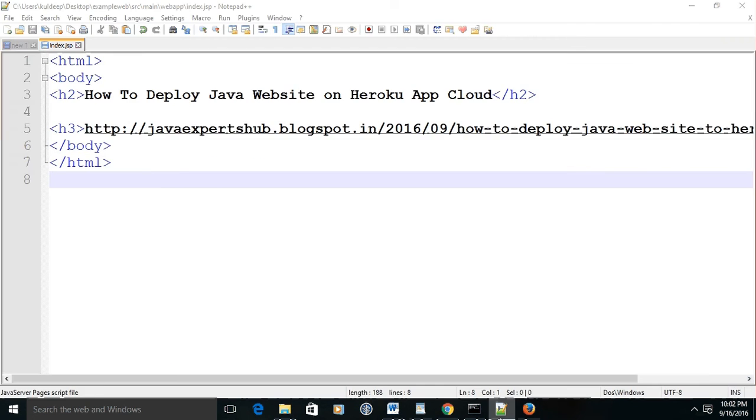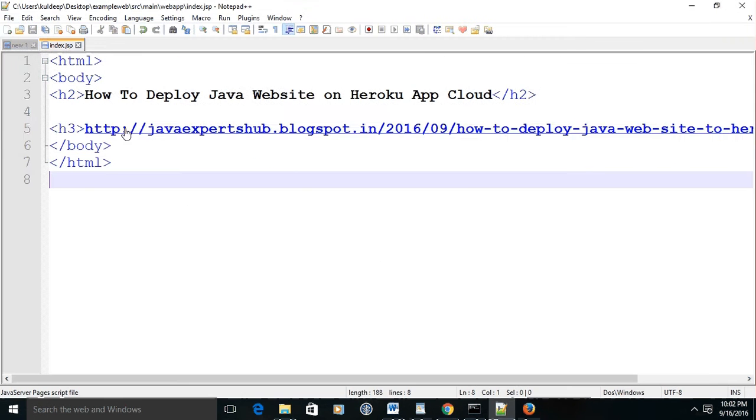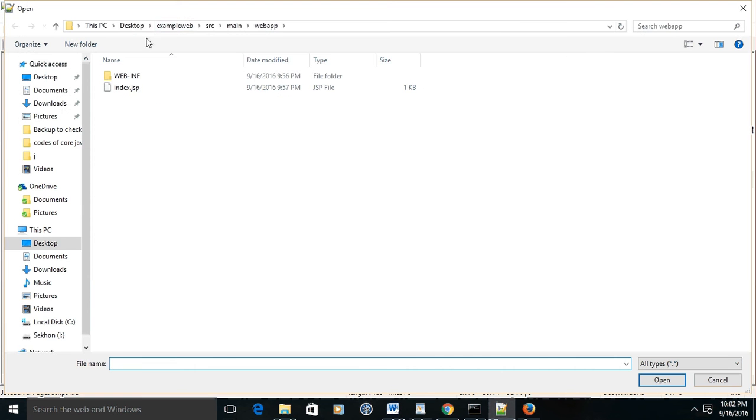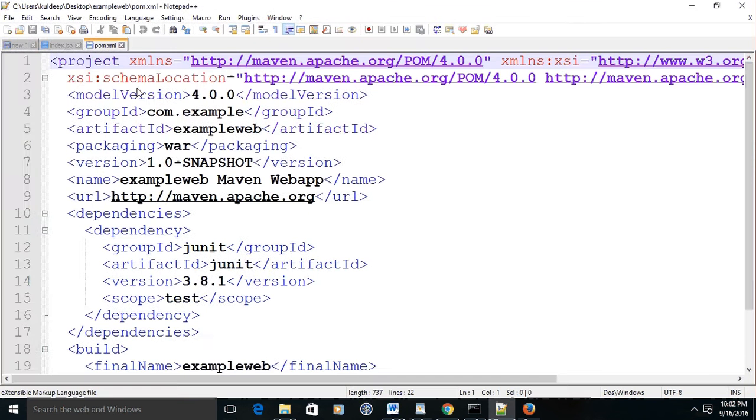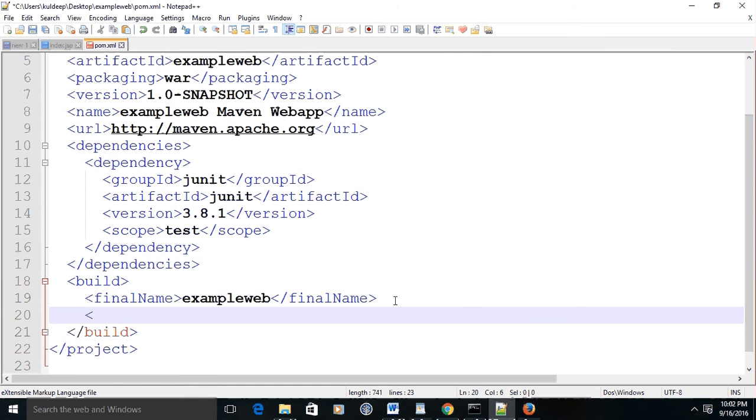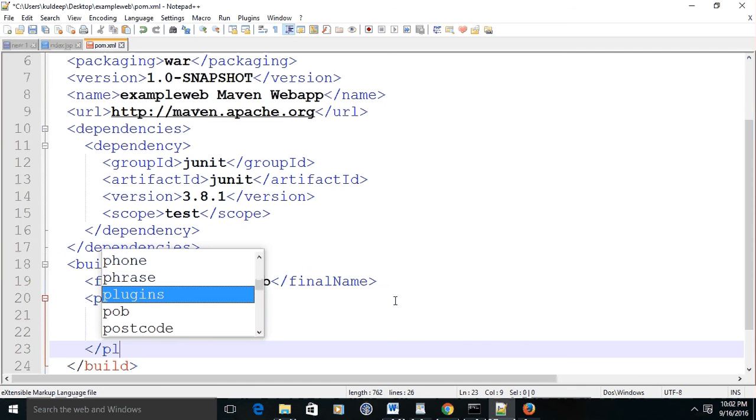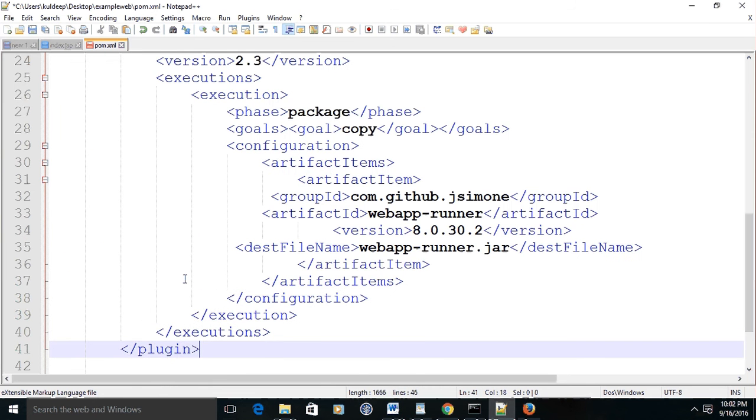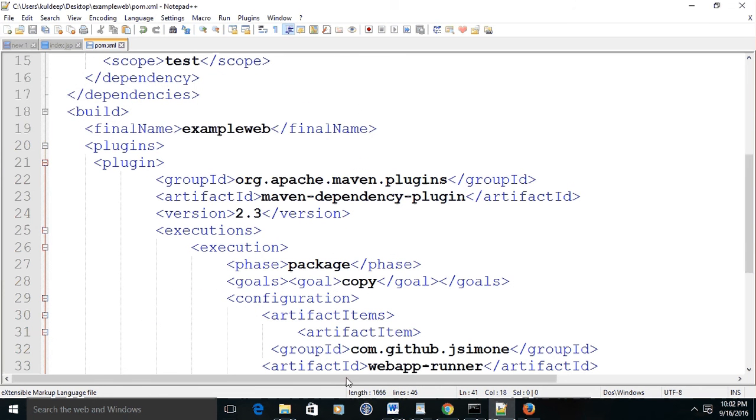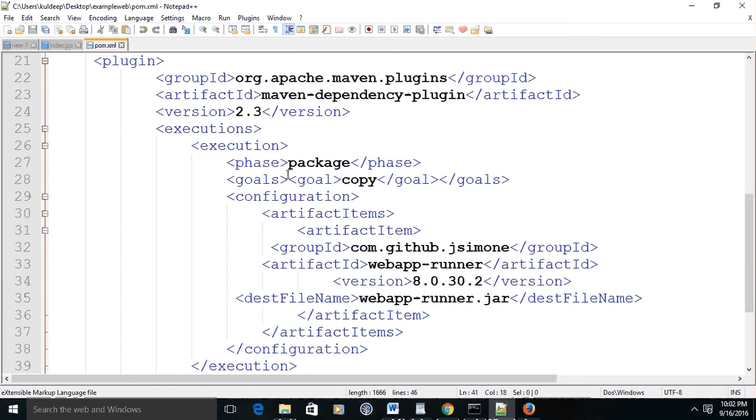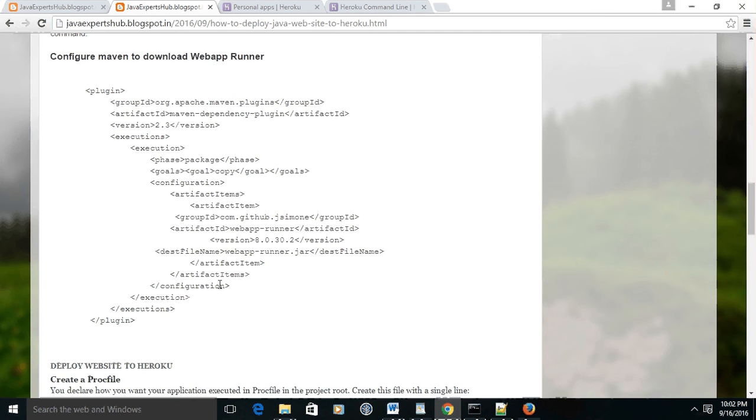So open up the pom.xml file of your project and add this plugin in the plugin section. You may copy this code from my blog also, and it's also available on Heroku. You may pause the video and note it, or you may find it on my blog.